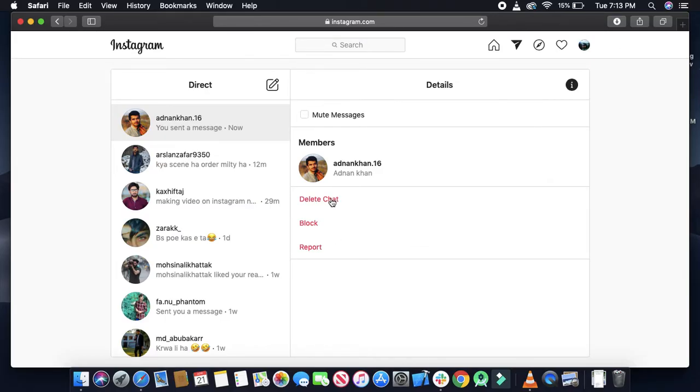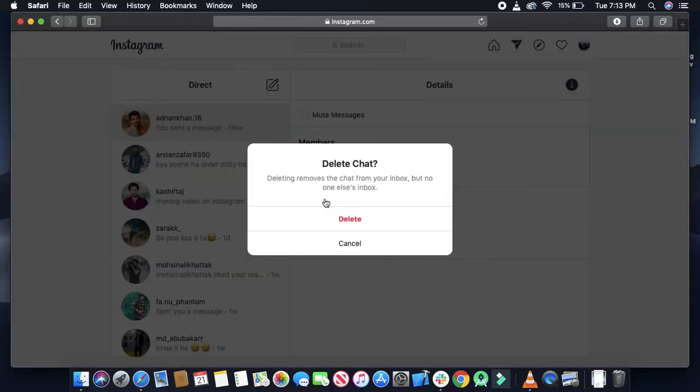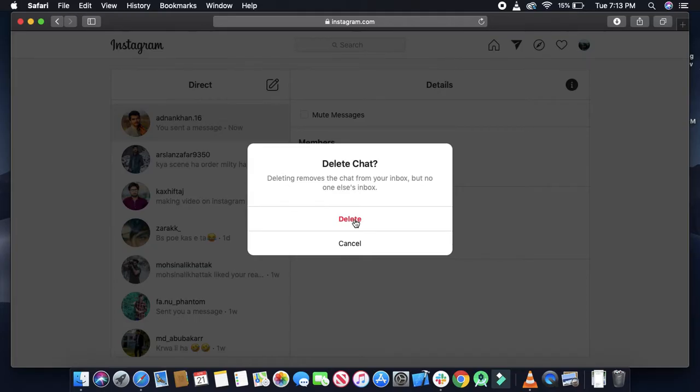If you want to delete the chat, just click on that button and it will ask you to confirm. Deleting will remove that chat from your inbox. Click yes.